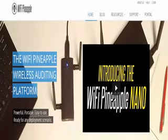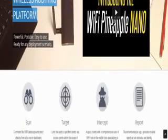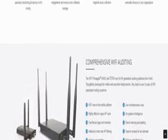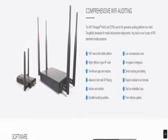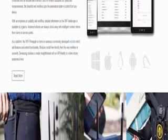You can buy your own Wi-Fi Pineapple from its official website and play with it. Thanks for watching, I hope you enjoyed. Don't forget to subscribe and don't miss upcoming videos.